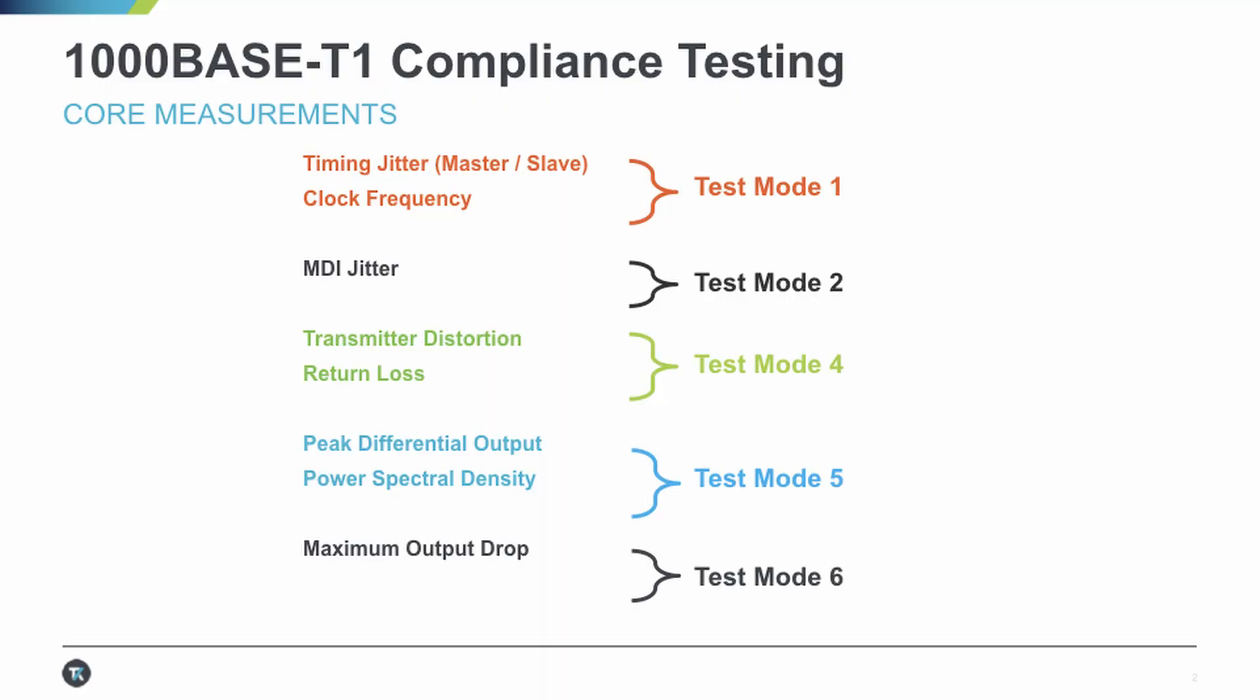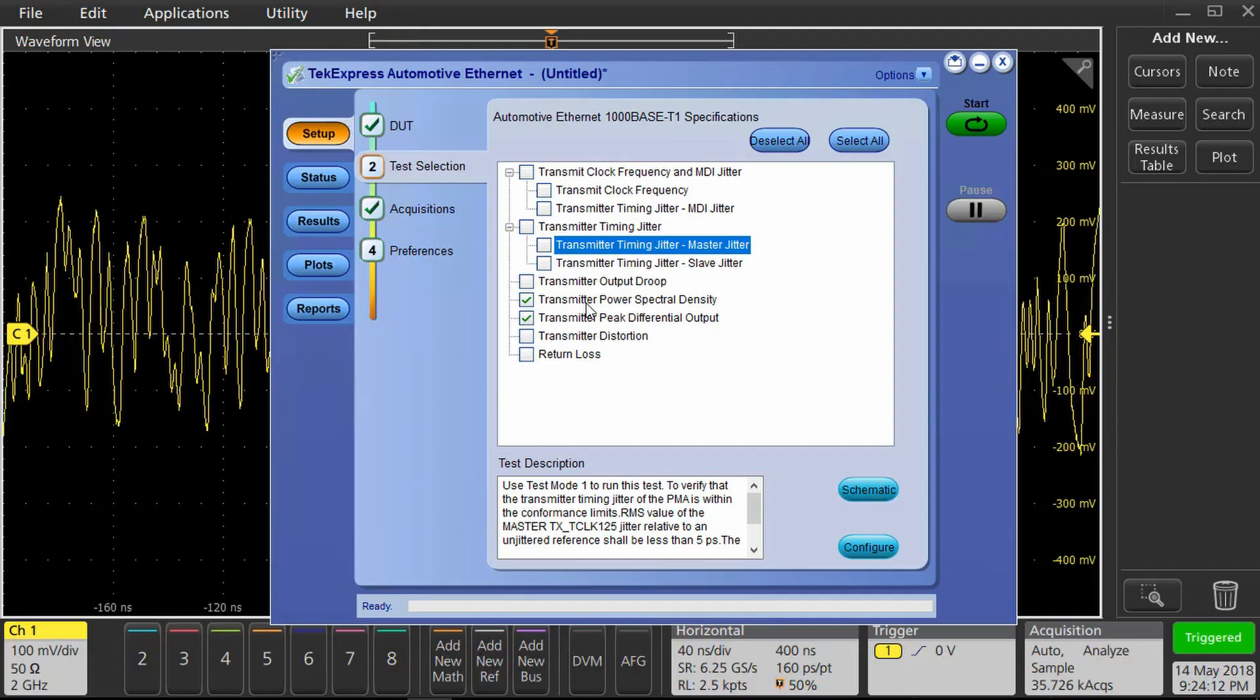For this example, we'll run the power spectral density or PSD test. First, we need to put the device under test in test mode 5. This will cause the DUT to generate the correct signals for the PSD test.